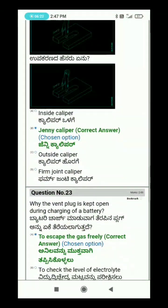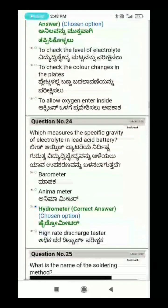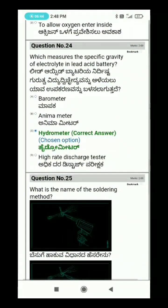Question 23: Why is the vent plug kept open during charging of a battery? When the battery is being charged, gas is released and the vent plug must be kept open. Question 24: Which instrument measures the specific gravity of the electrolyte in a lead acid battery?